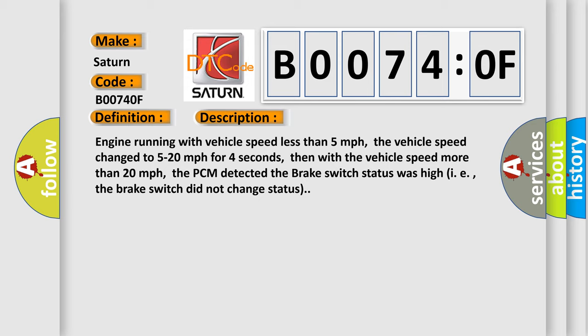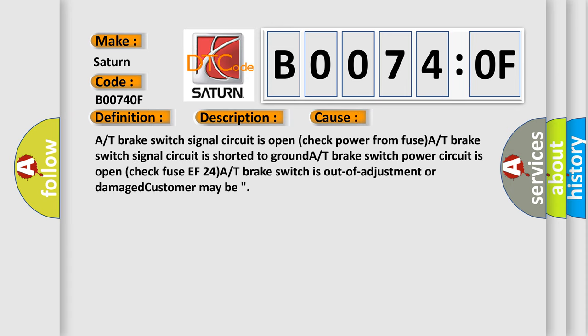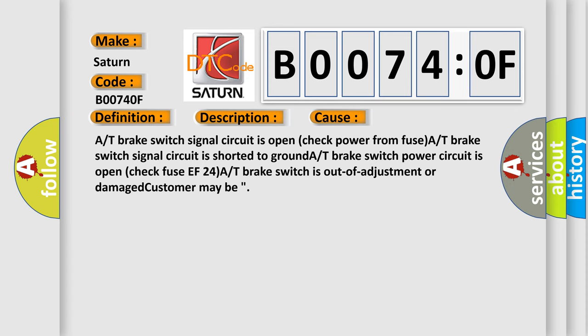This diagnostic error occurs most often in these cases: A/T brake switch signal circuit is open, check power from fuse; A/T brake switch signal circuit is shorted to ground; A/T brake switch power circuit is open, check fuse F24; A/T brake switch is out of adjustment or damaged; customer may be involved.